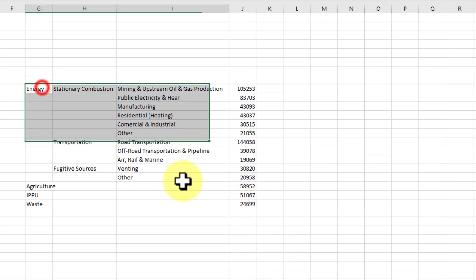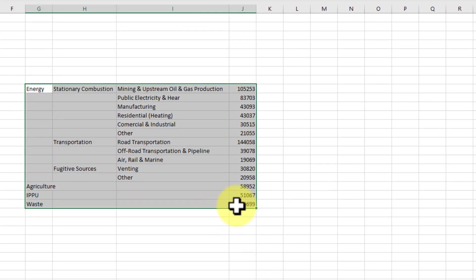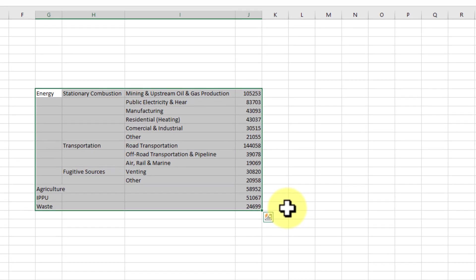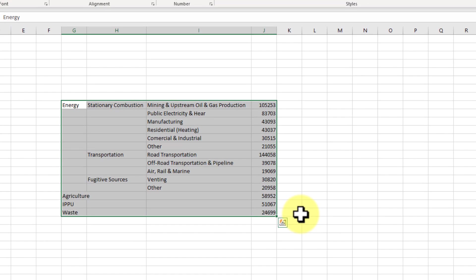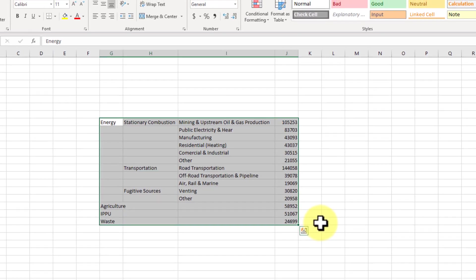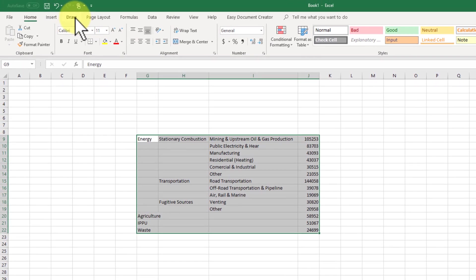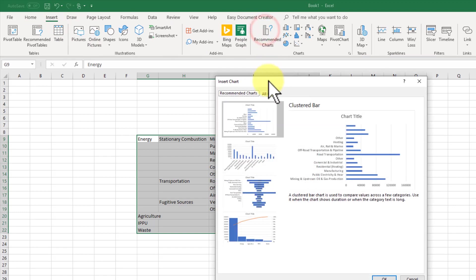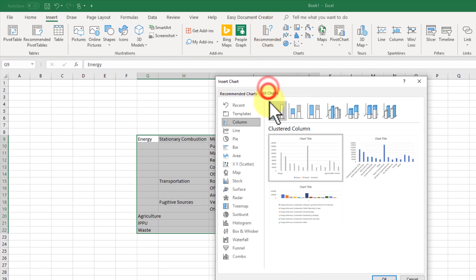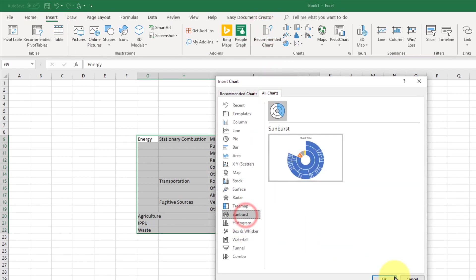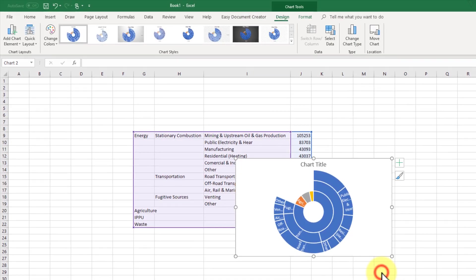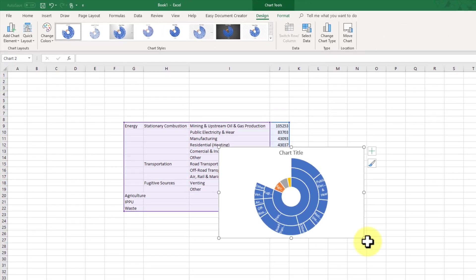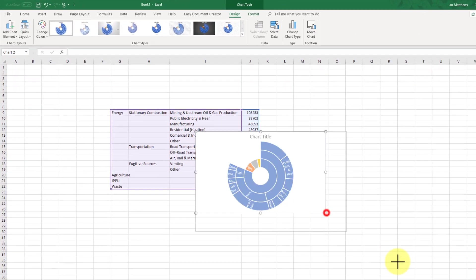So then it's very simple to do. Once you've got your numbers laid out the way you would like, you simply click, drag over top of it, select Insert Recommended Charts, click All Charts, and click Sunburst Chart. And Badingo, there it is.